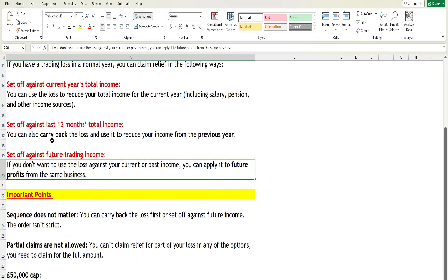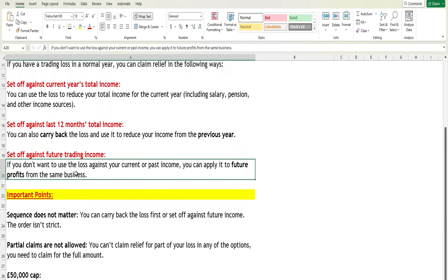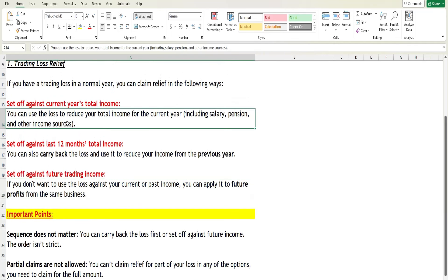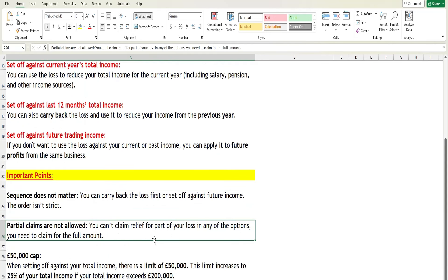An important point to remember: unlike a company, there is no required sequence for individuals. You can set off your trading loss against current year total income, carry it back against the last 12 months' total profit, or carry it forward against future income — in any order you choose. The order is not restricted. However, partial claims are not allowed — you must claim relief for the full amount in whichever option you select.